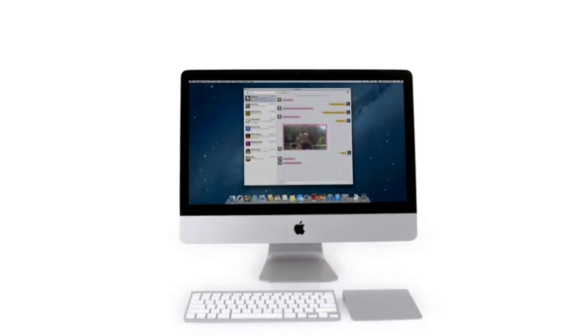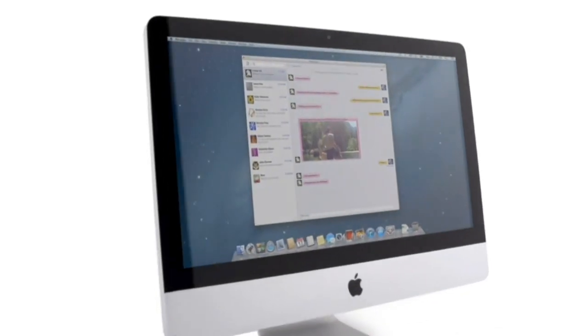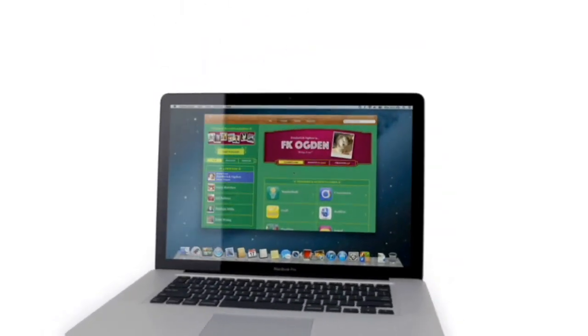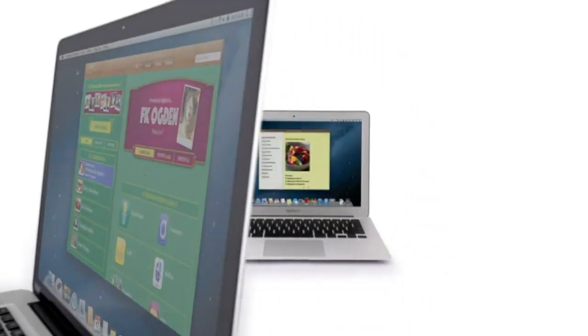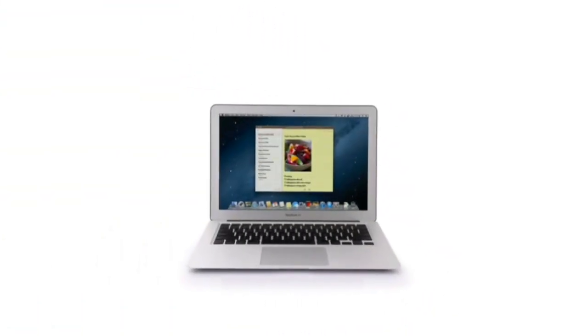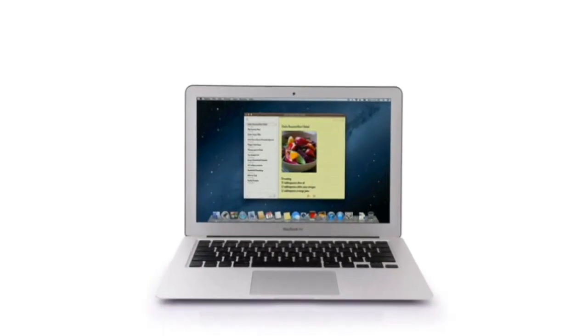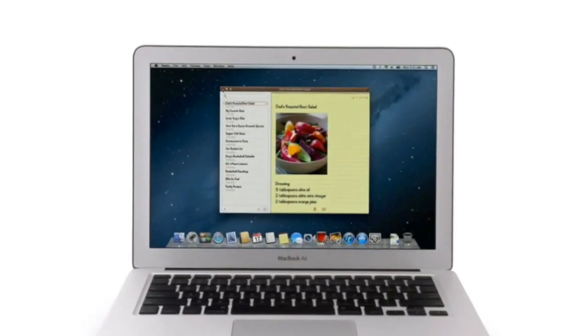So that's a sneak peek at Mountain Lion, the next release of the world's most advanced desktop operating system. By bringing some of the most popular features from iPad and iPhone, we're taking the Mac experience to a whole new level.